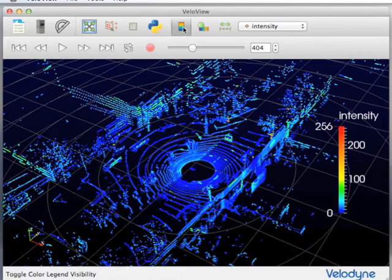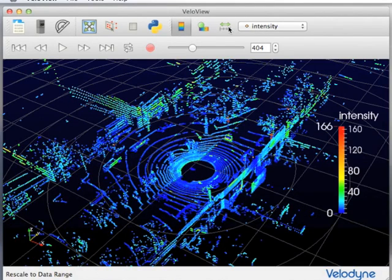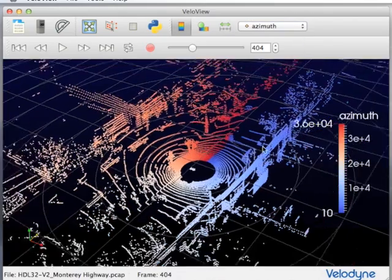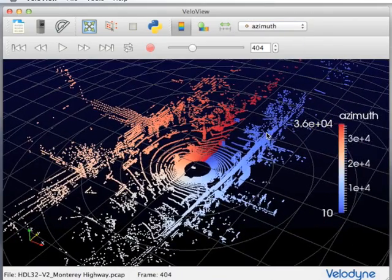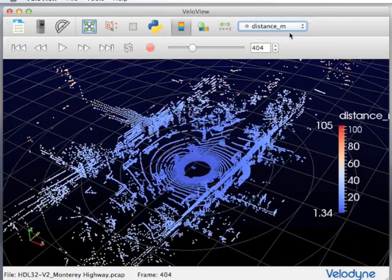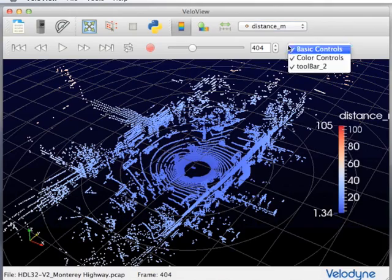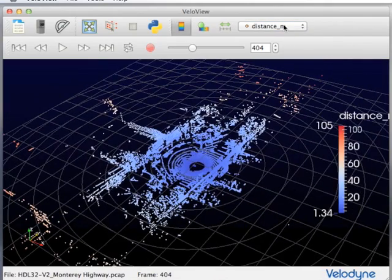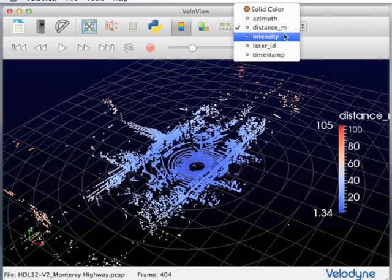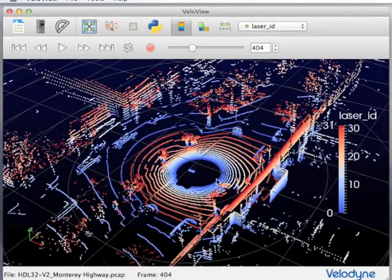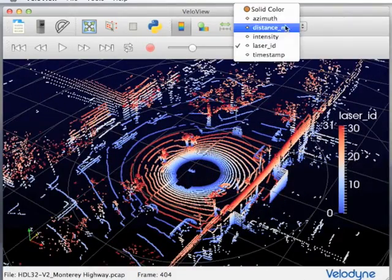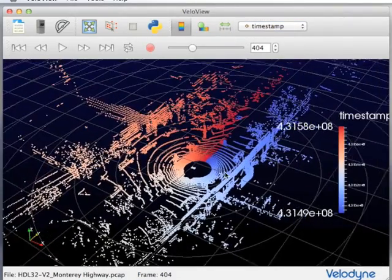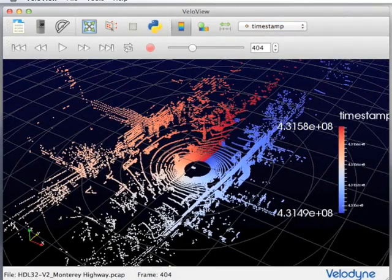In addition to the 3D position of LiDAR returns, users can view multiple channels of information, including intensity of return, angle of return, distance in meters, as well as laser ID producing the return, and timestamp associated with the acquisition.